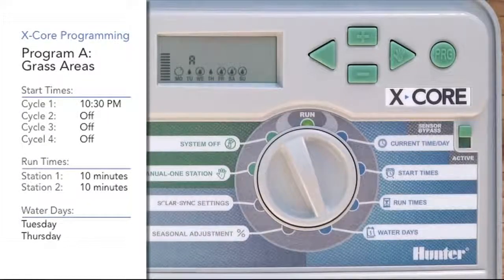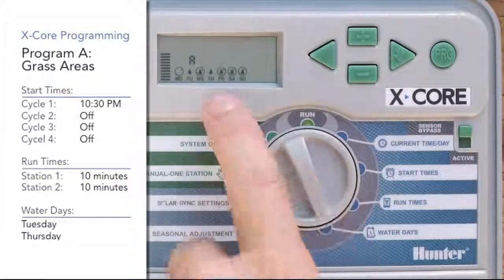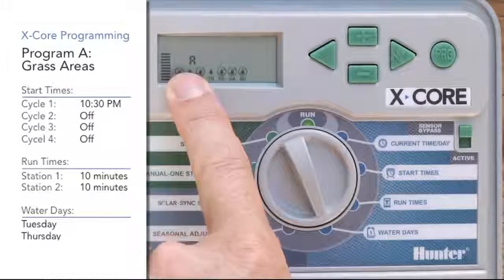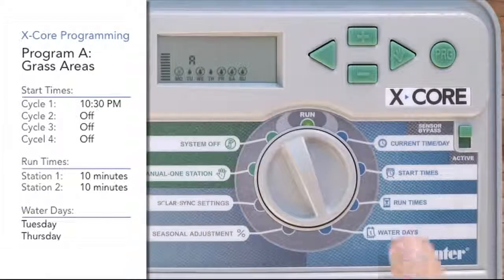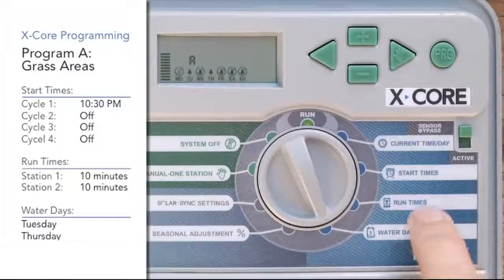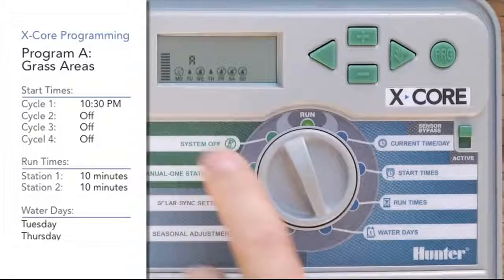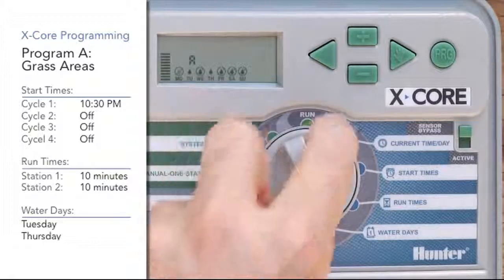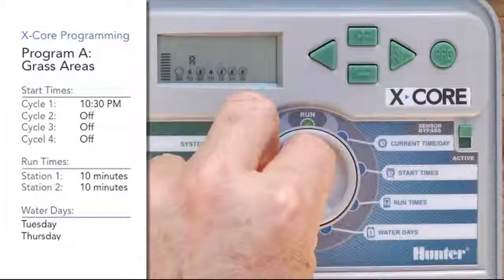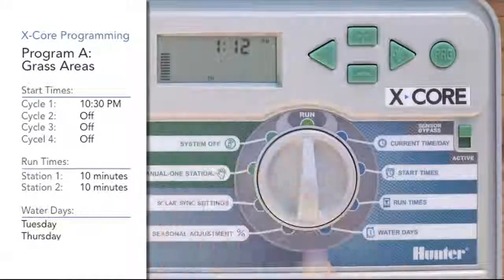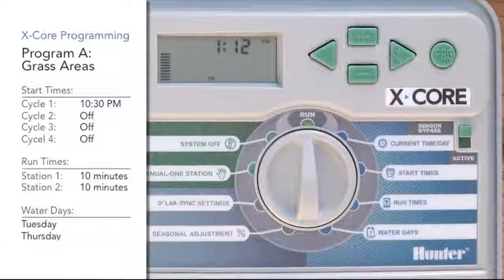Program A is now complete. The letter A is still shown on the screen. We have start times, run times, and water days all set in program A. We can turn the dial back to the run position and program A is complete.